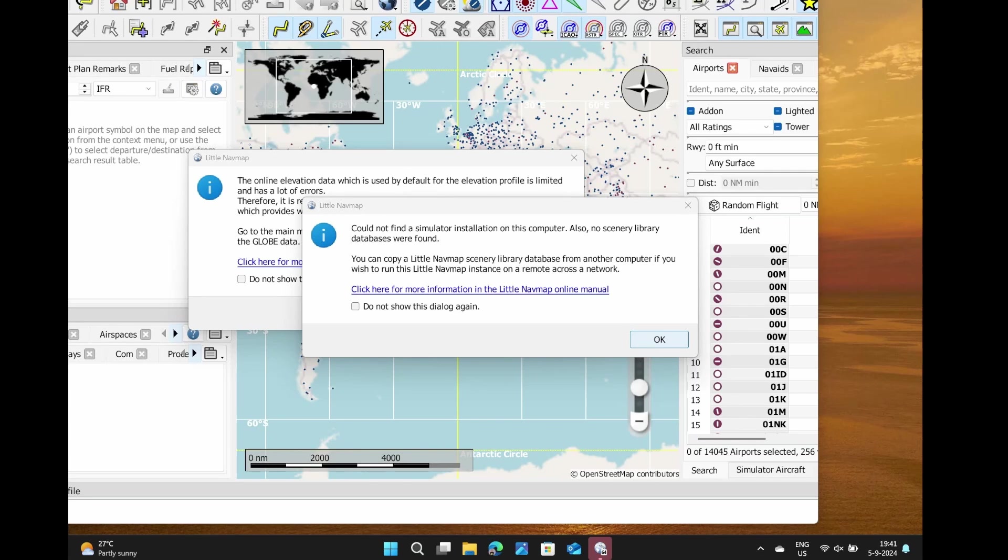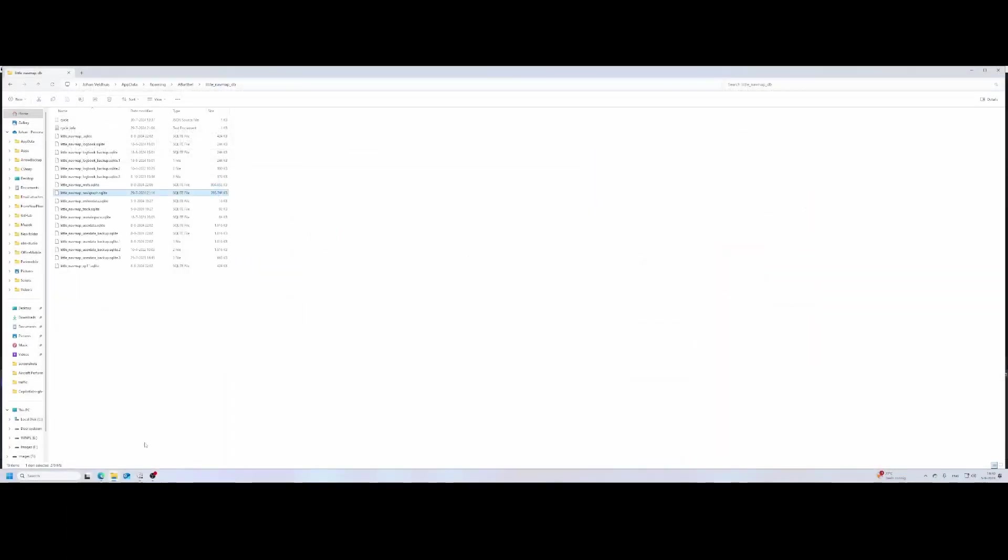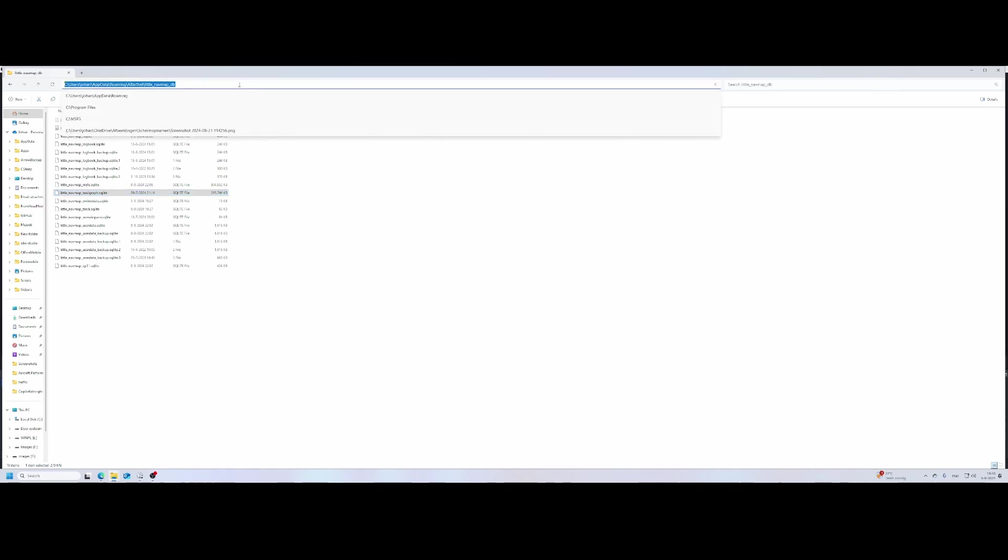Our journey starts with the Little Nav Map database. Let me switch back to the main machine. The Little Nav Map database can be found in the AppData Roaming ABarthel folder, and then you'll find a Little Nav Map DB directory.